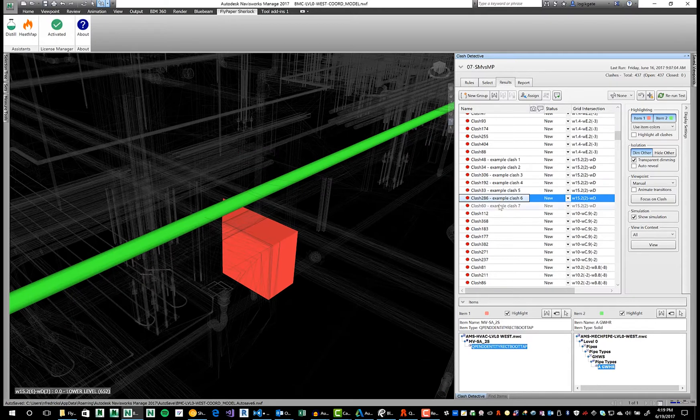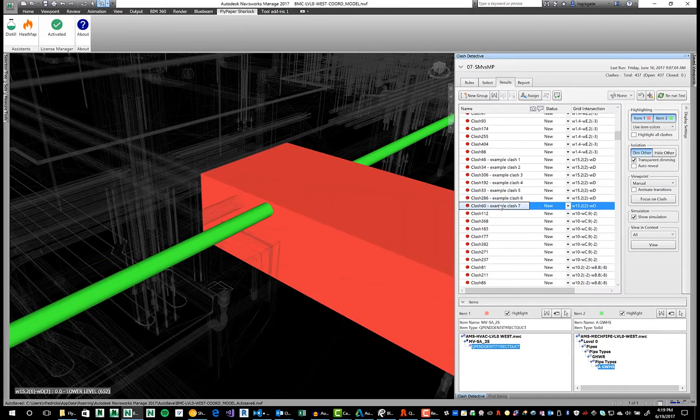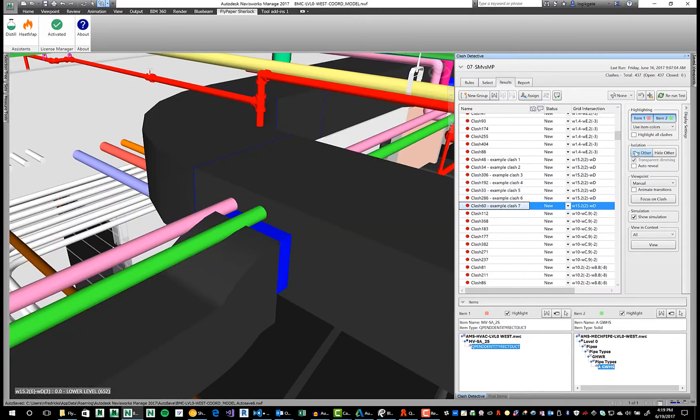Instead of receiving model updates weekly, why not daily? Why not twice daily?